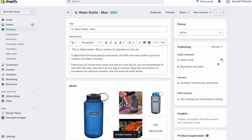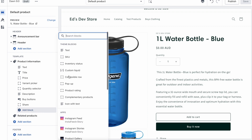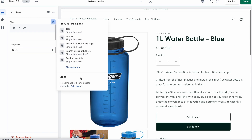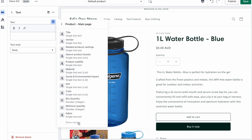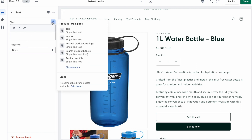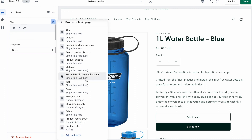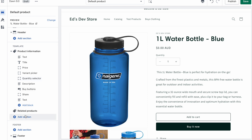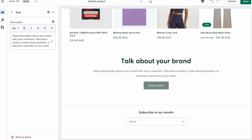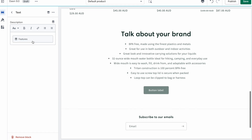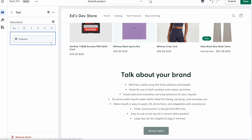Now we simply need to output that to the page. We go here and expect that we can select the text block and that the metafield will be available in dynamic sources — but it's not. It's not available because this block can only accept a single line of text; it's not a rich text block. However, if you use the rich text section, you can output that metafield there. So that's one option — you can output it using the rich text section.